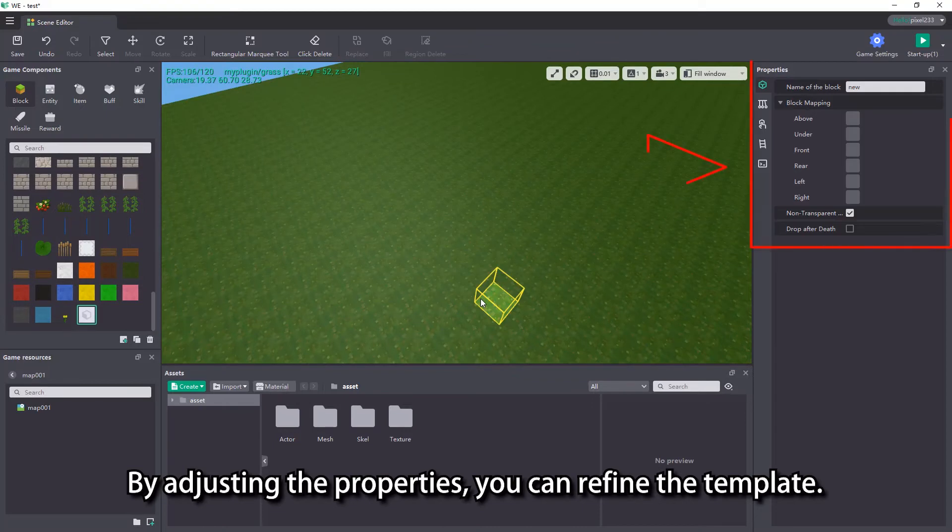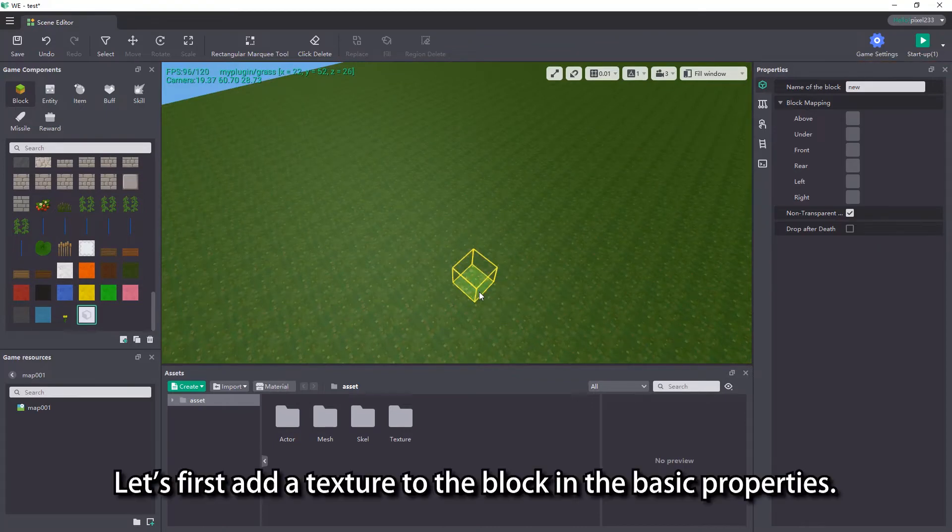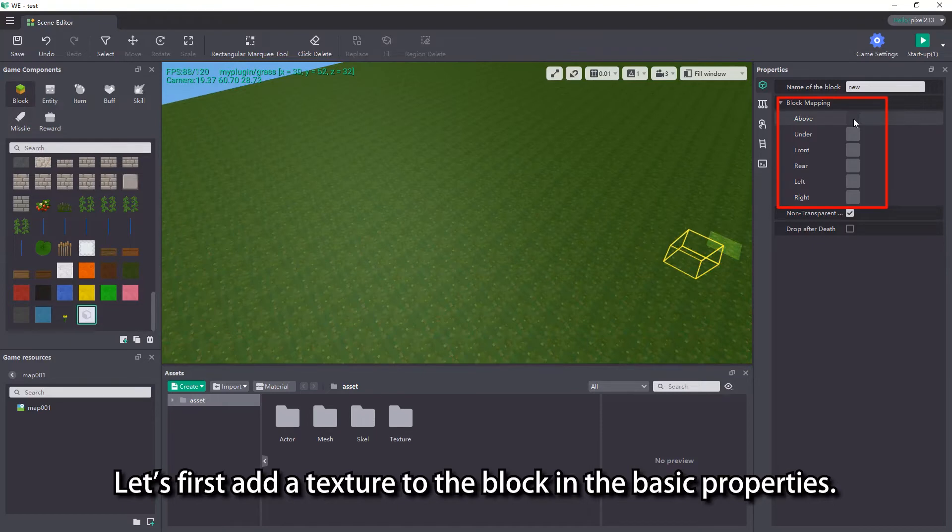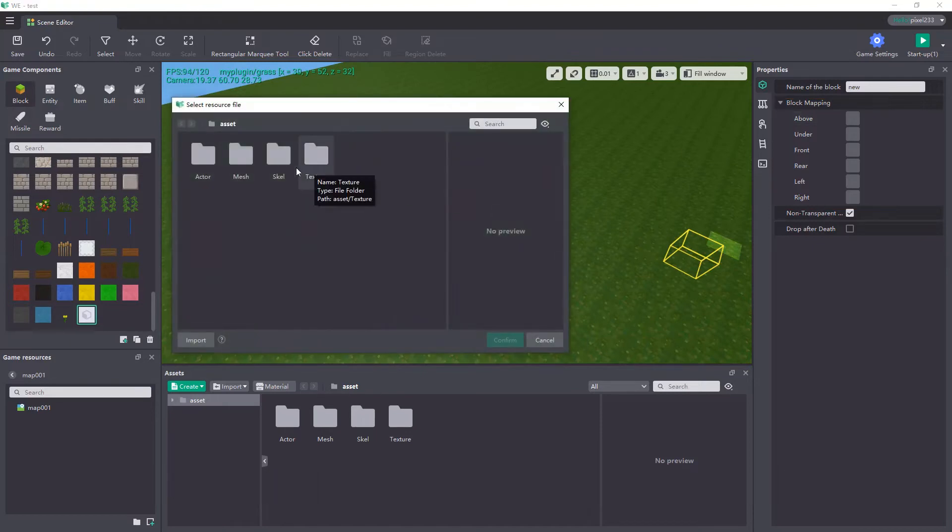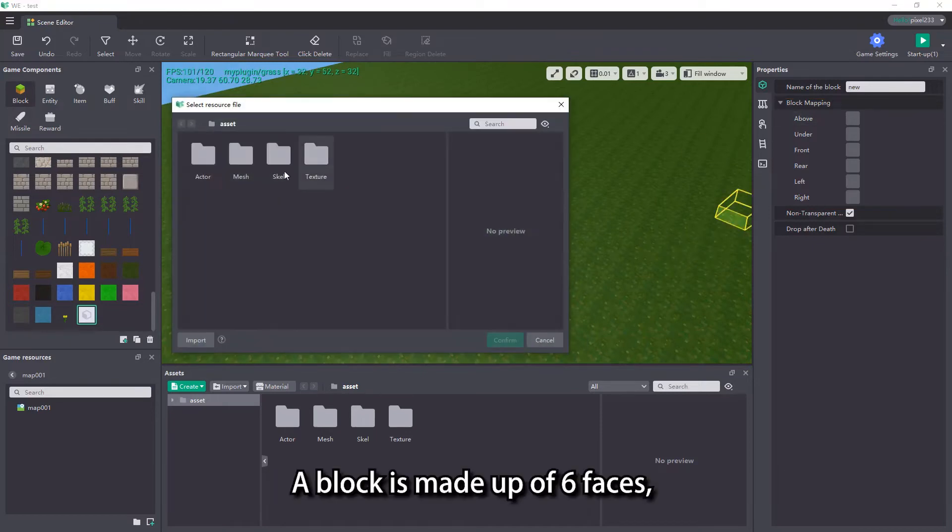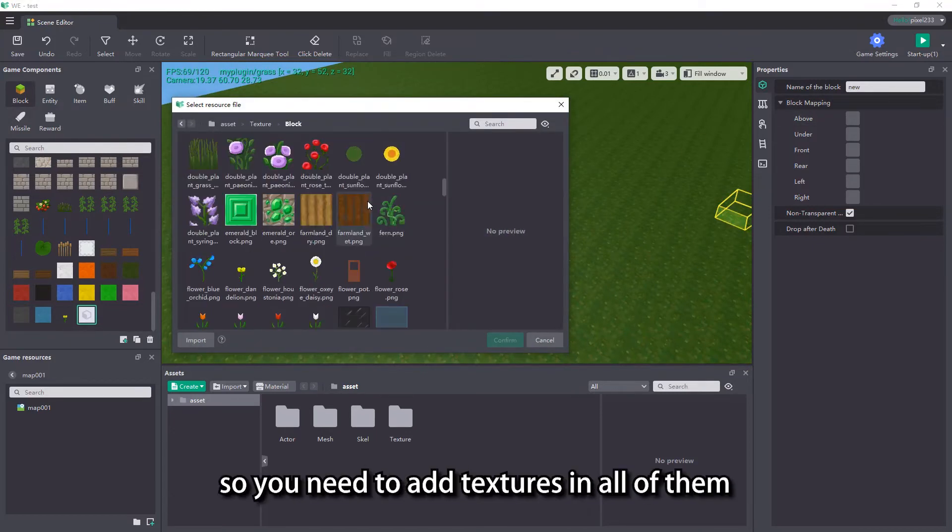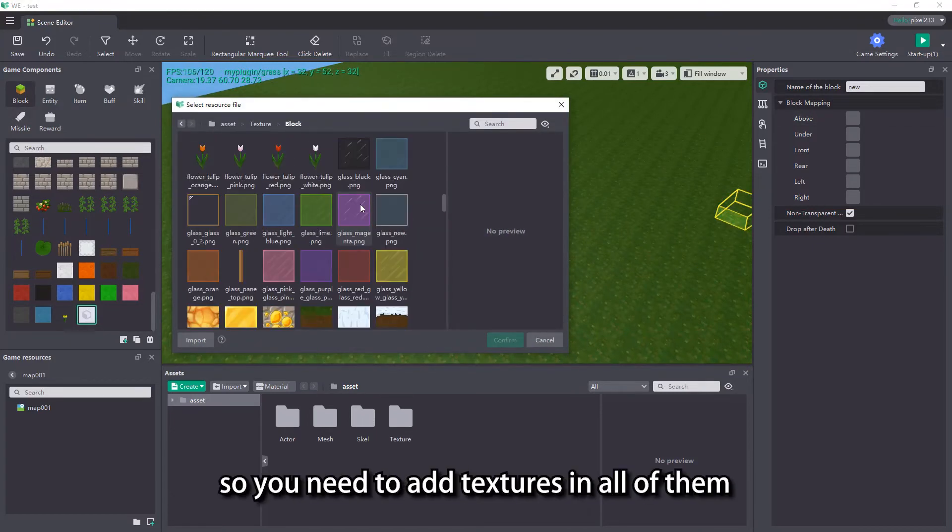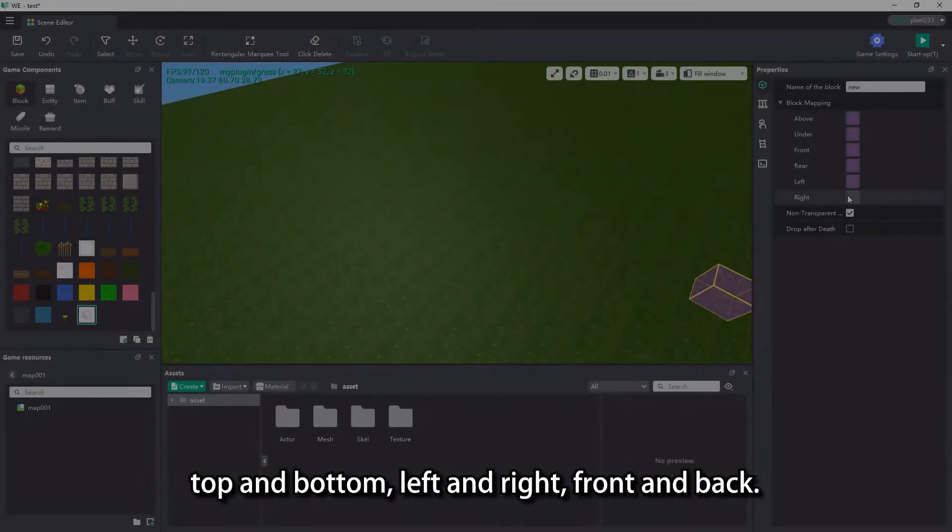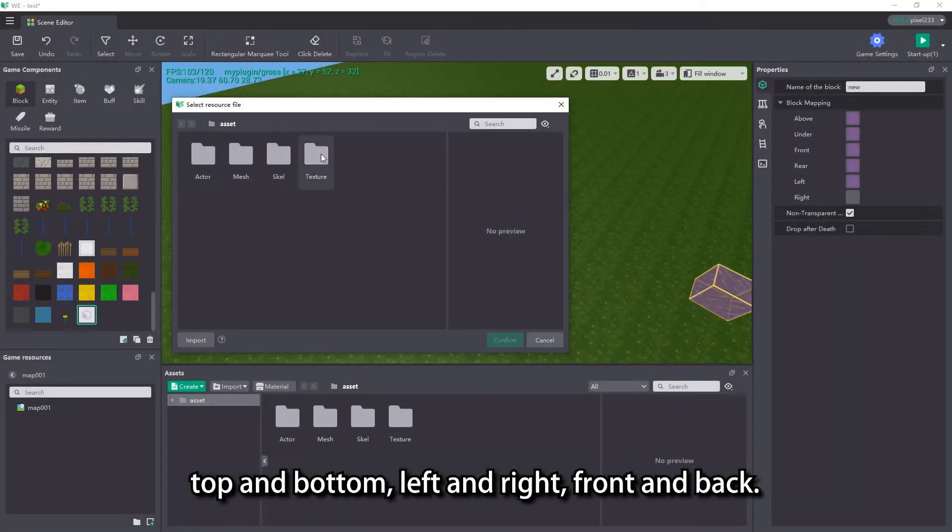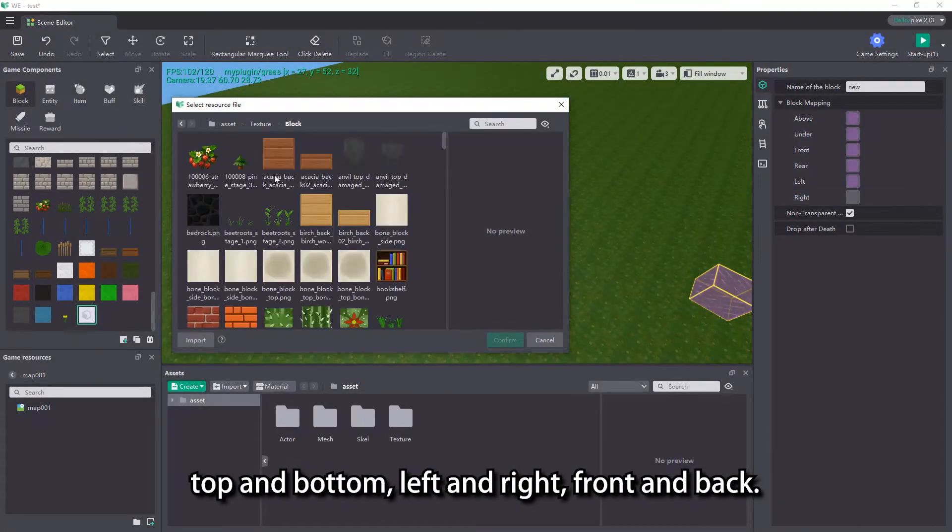By adjusting the properties, you can refine the template. Let's first add a texture to the block in the basic properties. A block is made up of six faces, so you need to add textures in all of them: top and bottom, left and right, front and back.